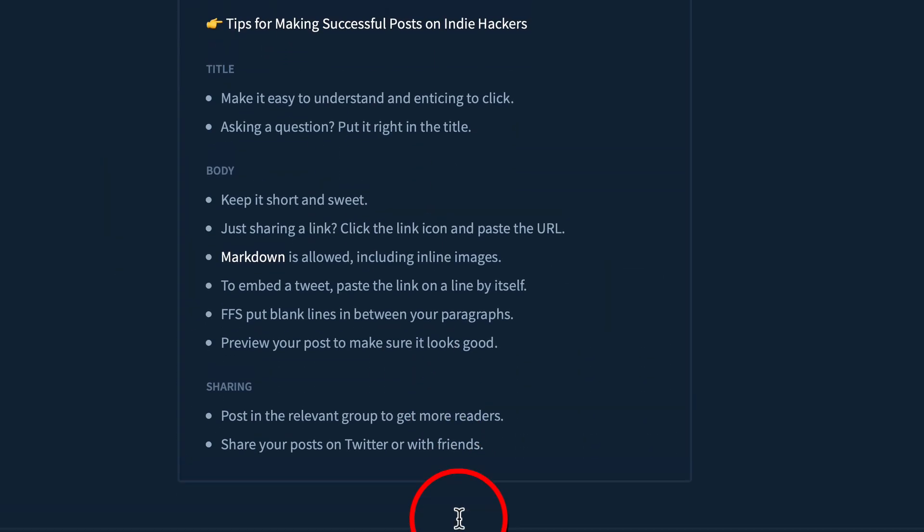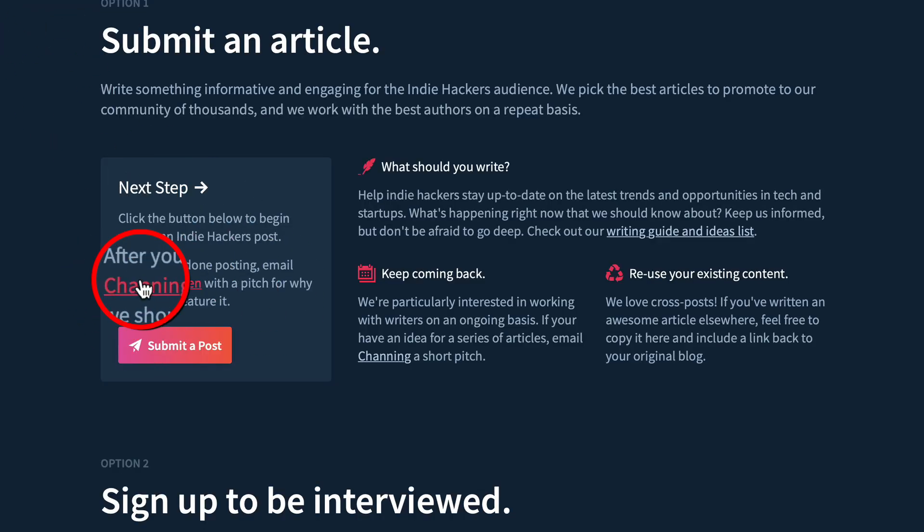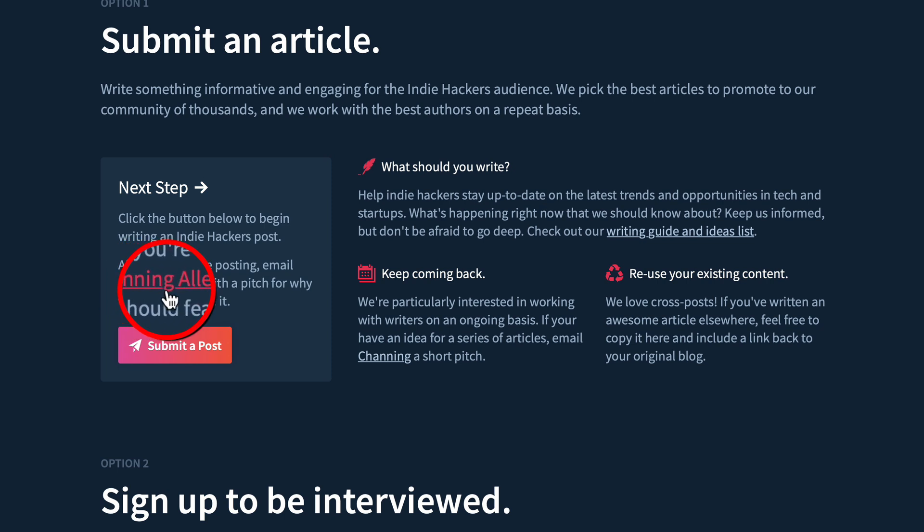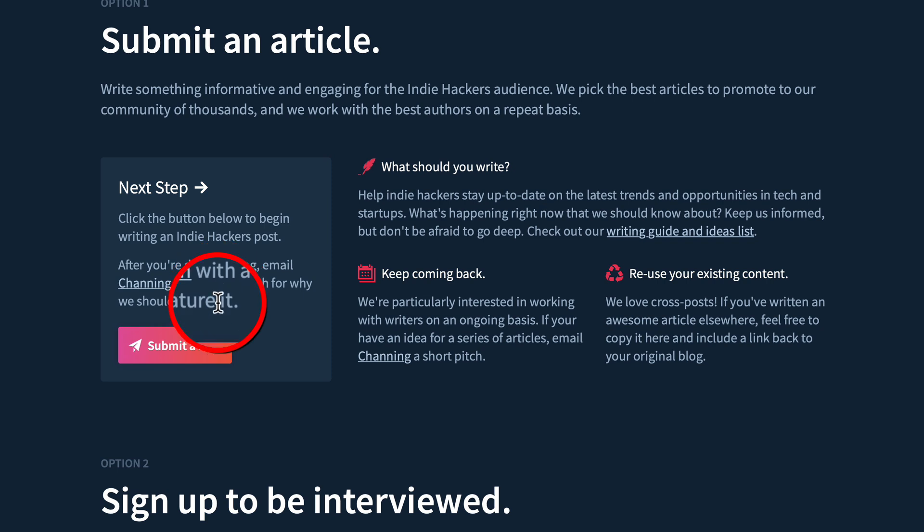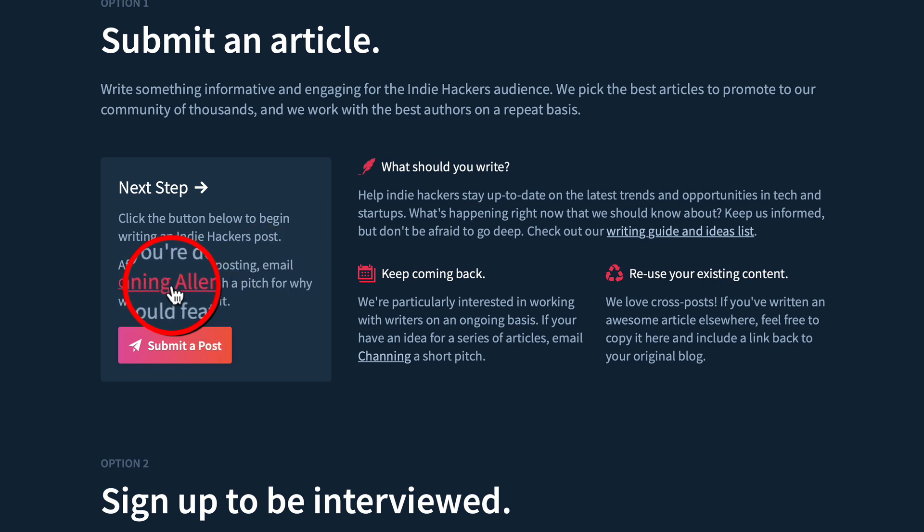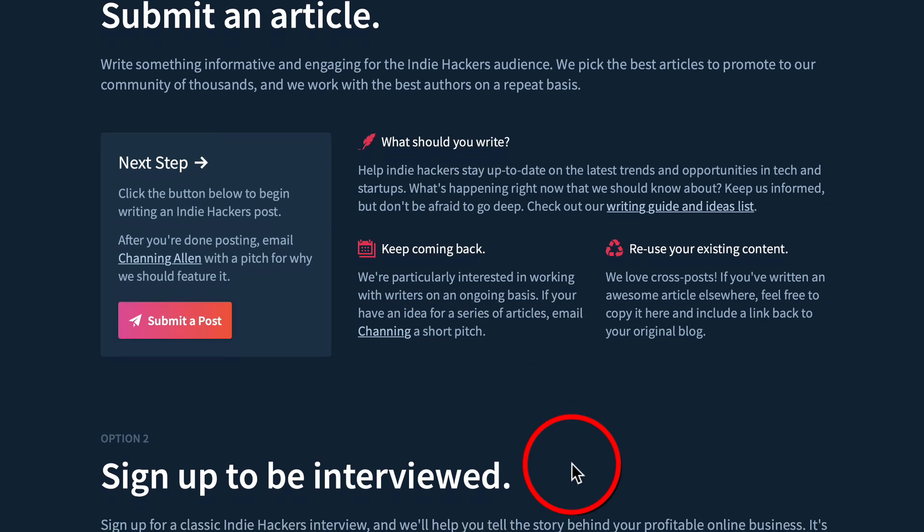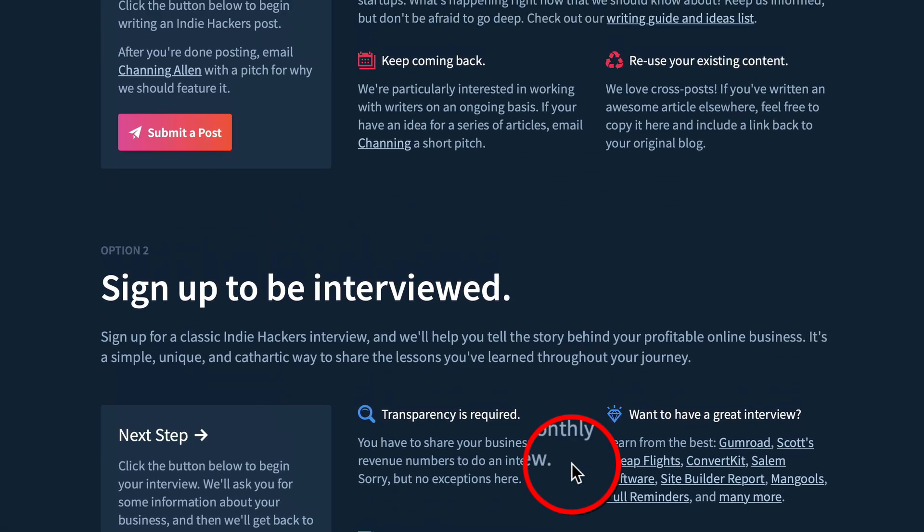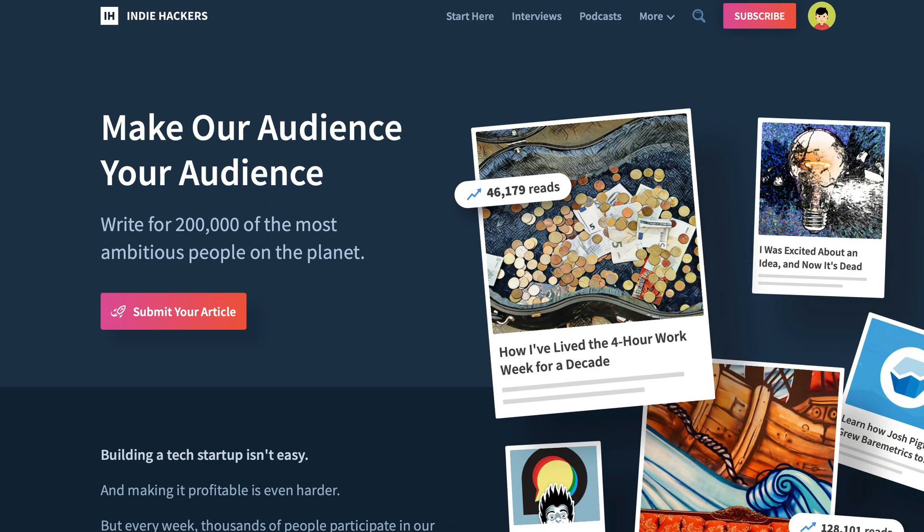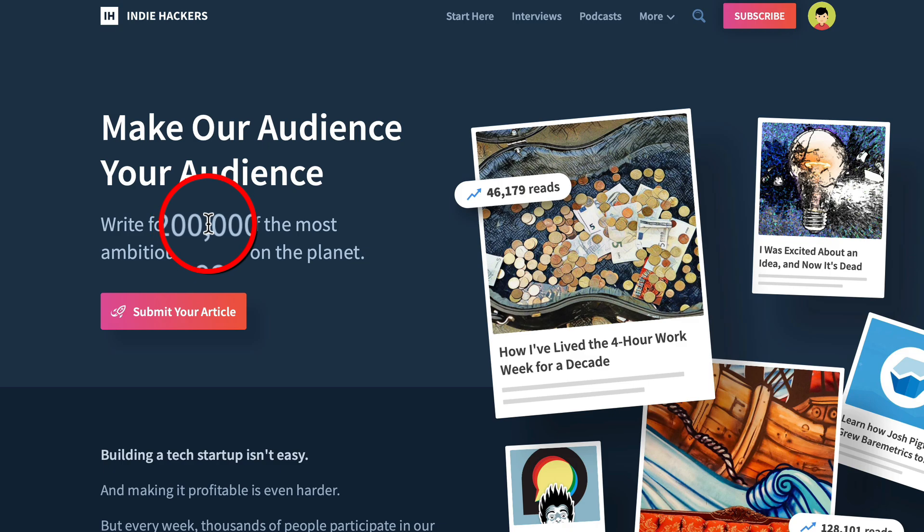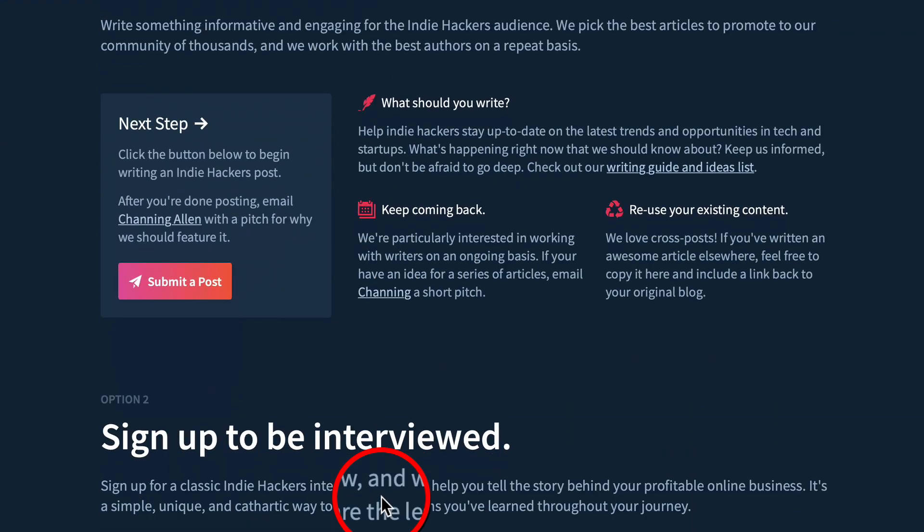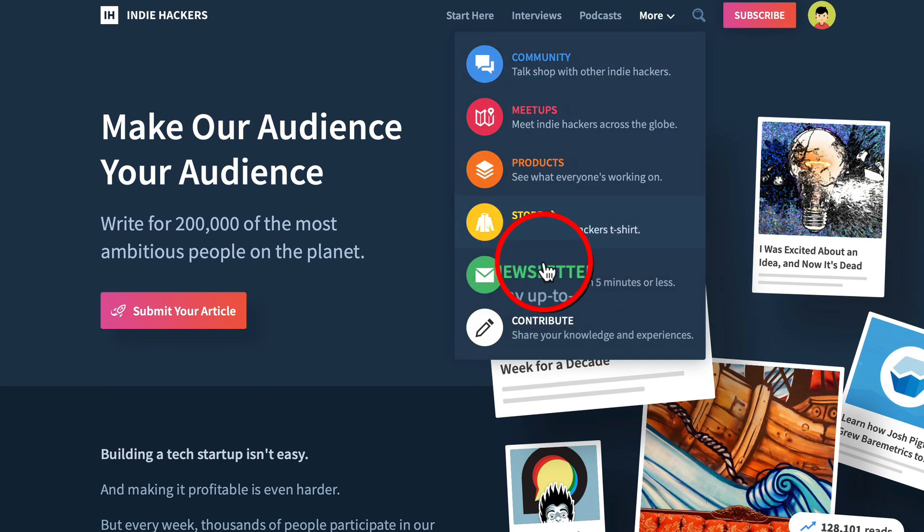When you submit your piece of content, your article, what you need to do is email Channing Allen at Channing@IndieHackers.com. Tell him about your article, tell him why it's important, why the community needs to learn this stuff or needs to be aware of this. If it's good and relevant to the community, it's going to get published and potentially in front of 200,000 people. So you already have a handful of ways to use this to drive traffic.